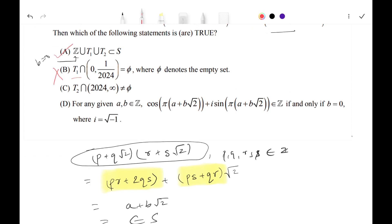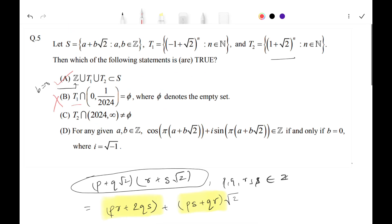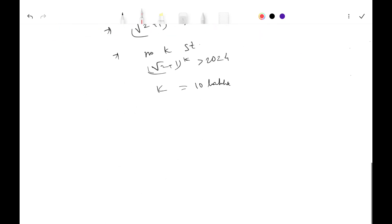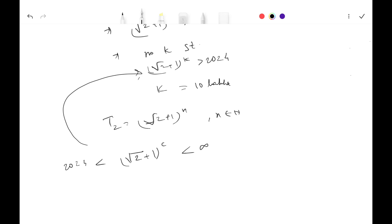Now let's look at Option C, which states that T2 ∩ (2024, ∞) ≠ ∅ — meaning at least one element of T2 lies between 2024 and infinity. T2 = (√2 + 1)^n, and we need some power k such that (√2 + 1)^k > 2024. By the same argument as before, this is clearly achievable for large enough k. So Option C is true.